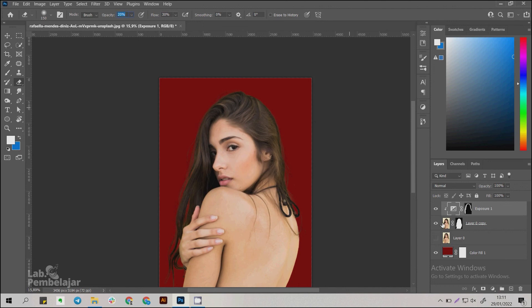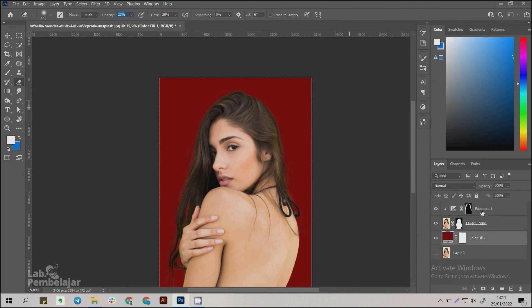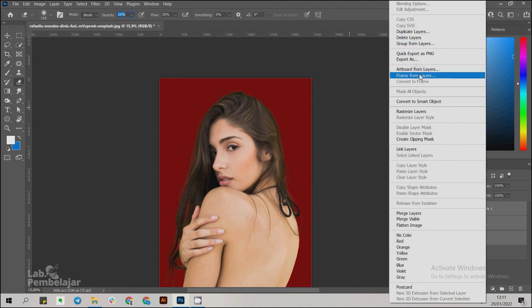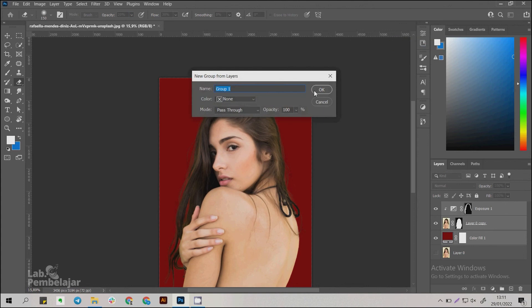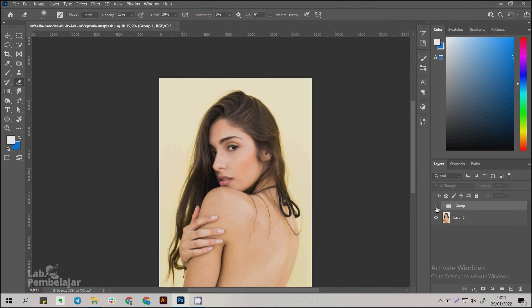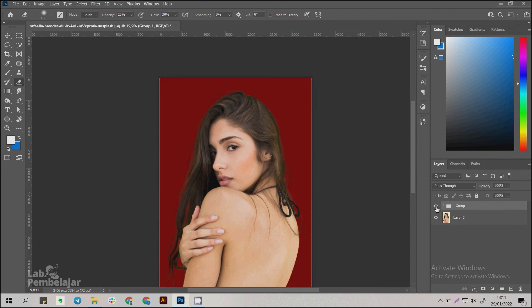Group the layers that have been created to compare the edits with the original photo, by selecting all layers while pressing Shift, then right-clicking and selecting Group from Layers. Here's the comparison. The conclusion is that this method is very suitable for removing the background on objects that have details such as hair.